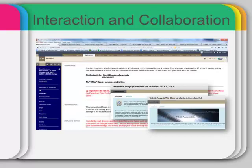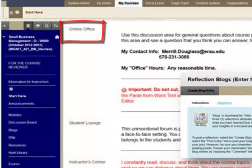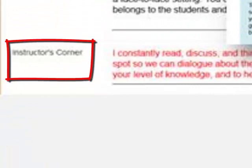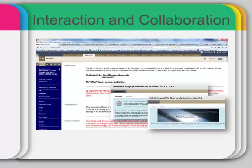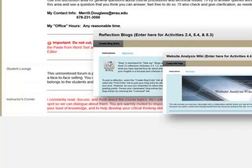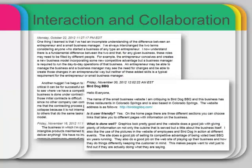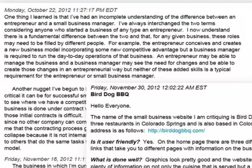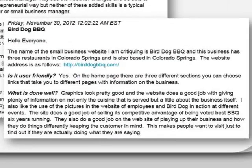Interaction and collaboration in the course is facilitated through the use of discussions, wikis, and blogs. Student and instructor communication is facilitated through an online office forum, an instructor's corner forum, a weekly summary provided in the resources section, and through email. Student-to-student communication is facilitated informally through an online student lounge, and formally through the discussion board, wikis, and blogs. Individual student blogs afford students an opportunity to reflect critically on what they're learning in the course and to comment on their classmates' reflections. Course wikis provide a collaborative space for students to develop a small business resource website and to analyze existing small business websites.